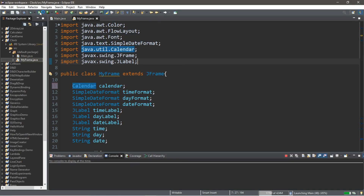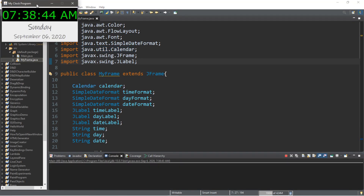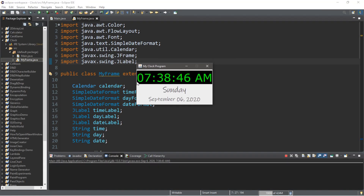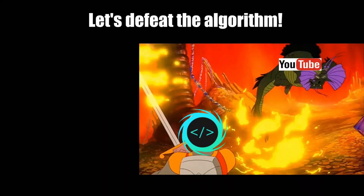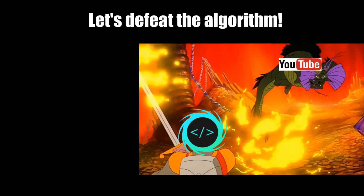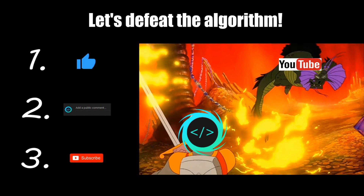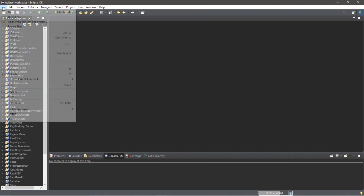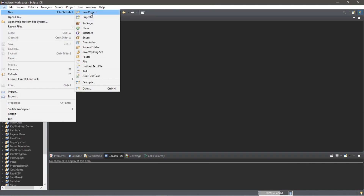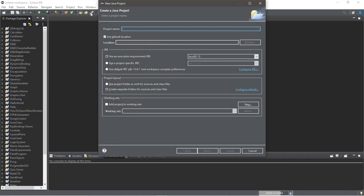Hey, what's going on everybody, it's your bro here. Hope you're doing well. In this video I'm going to teach you guys how we can create a simple clock program in Java. So sit back, relax and enjoy the show. If you find this video helpful please remember to like, comment and subscribe — your support will help keep this channel running.